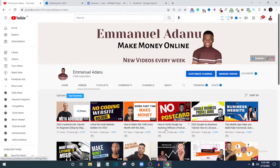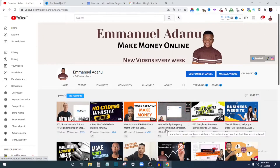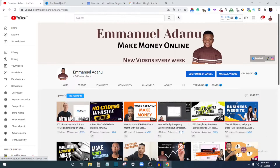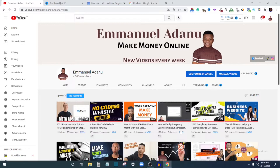If you're new to the channel, welcome — my name is Emmanuel. What I do on this channel is create videos to help you make money online. If that's something you're interested in, tap the subscribe button and turn on notifications so you get notified whenever I upload a new video.